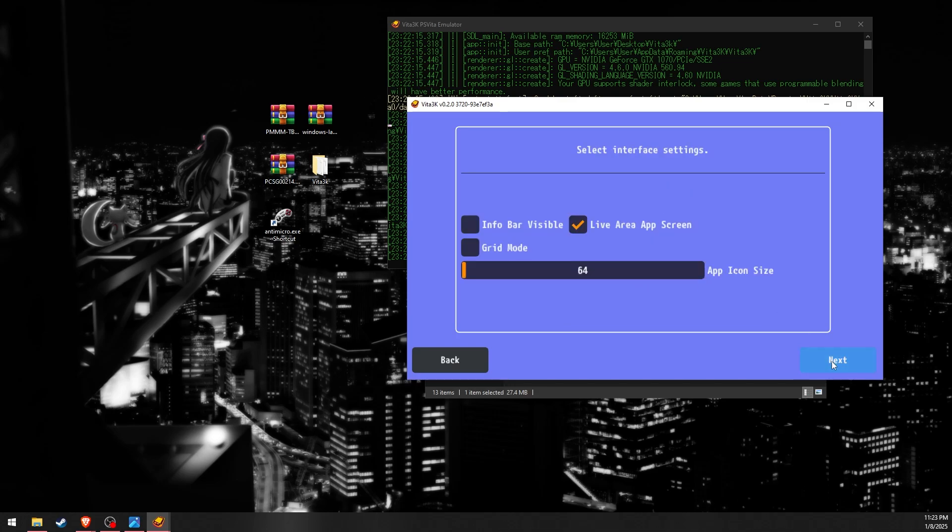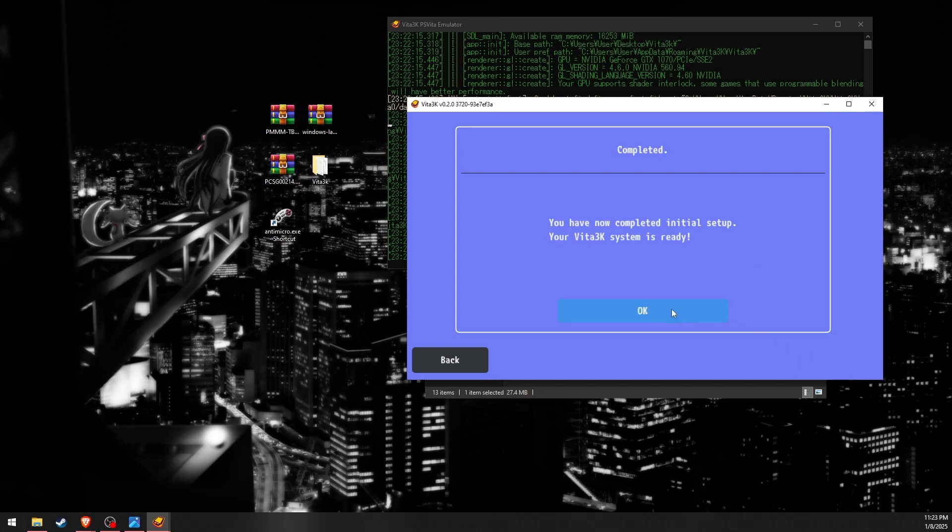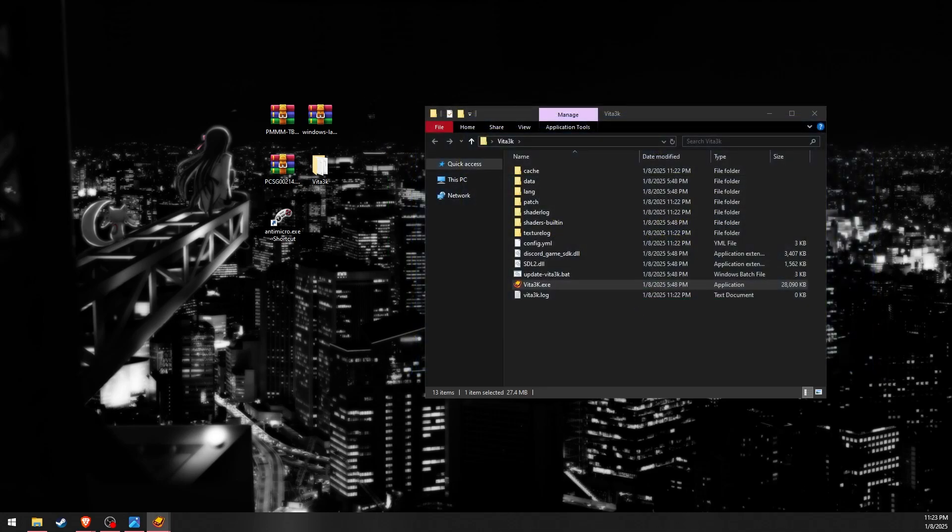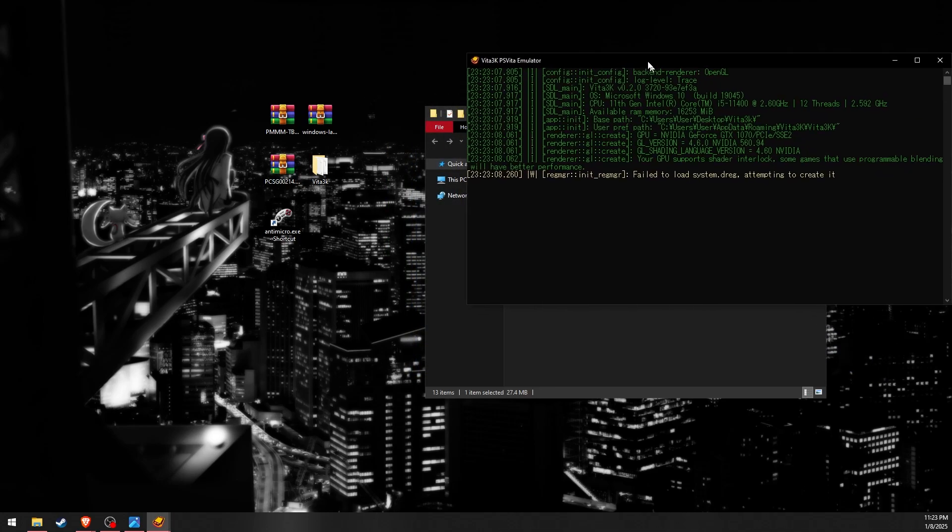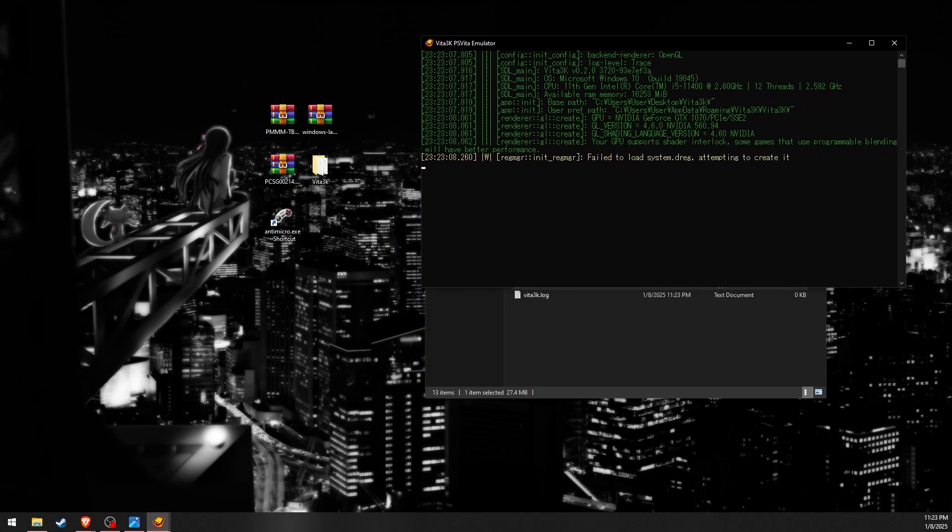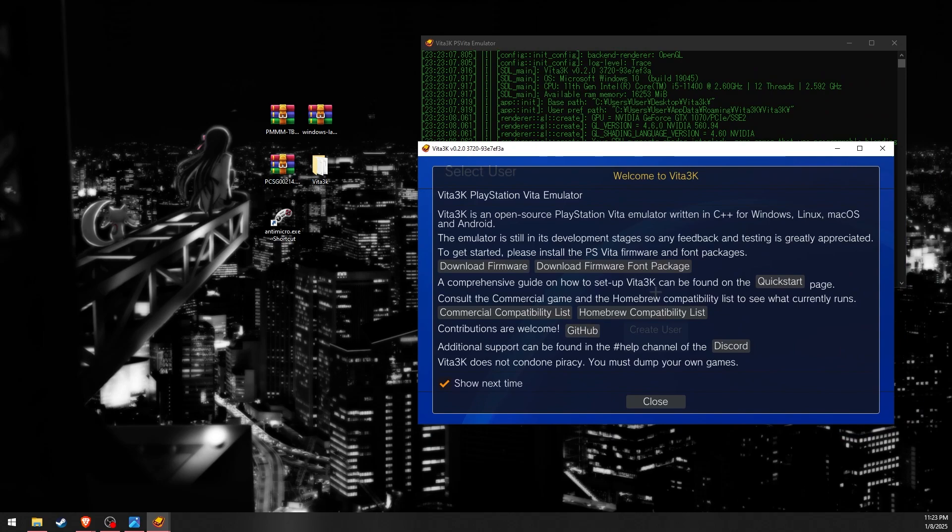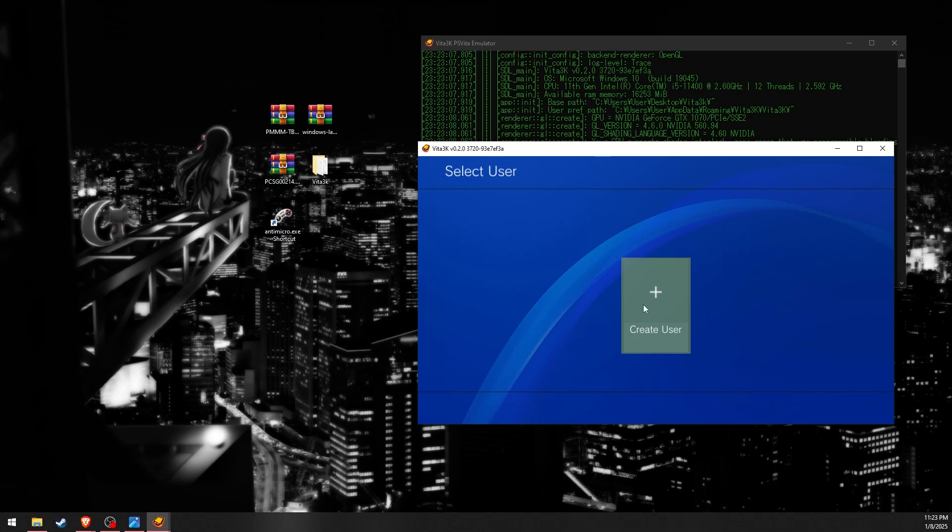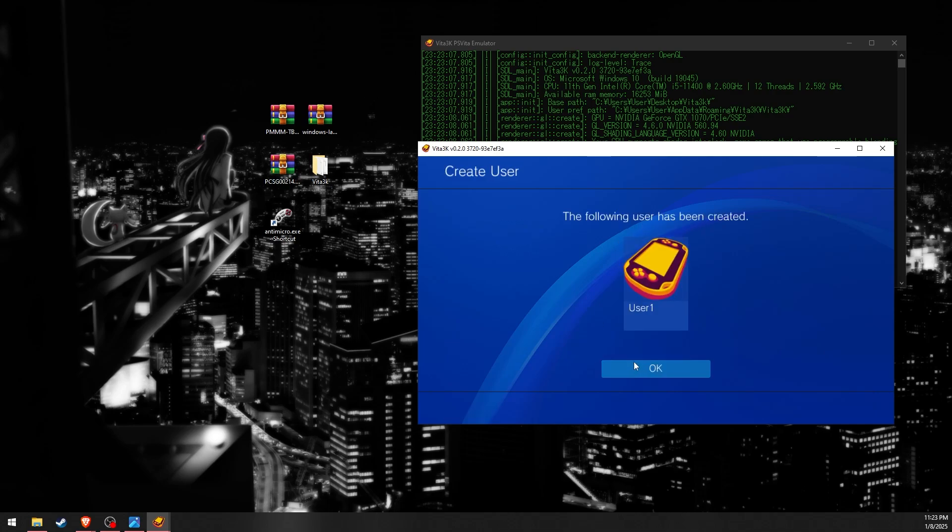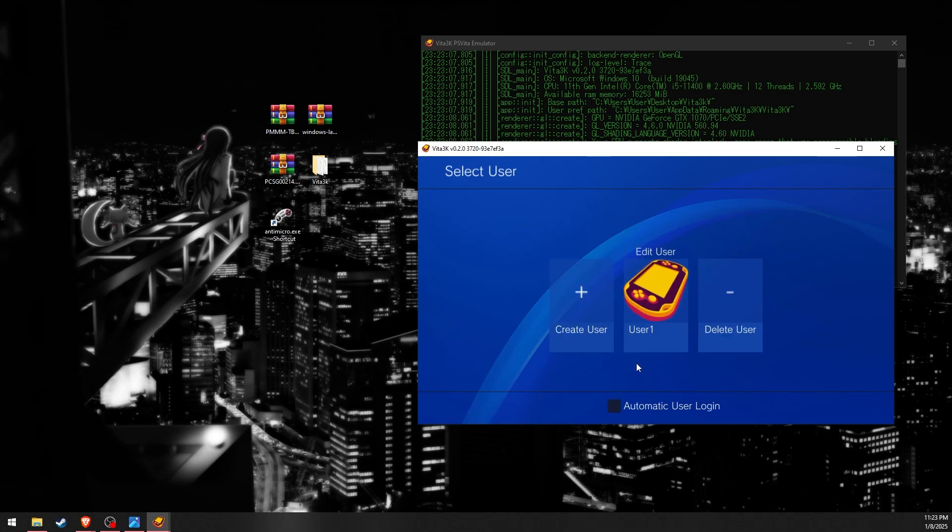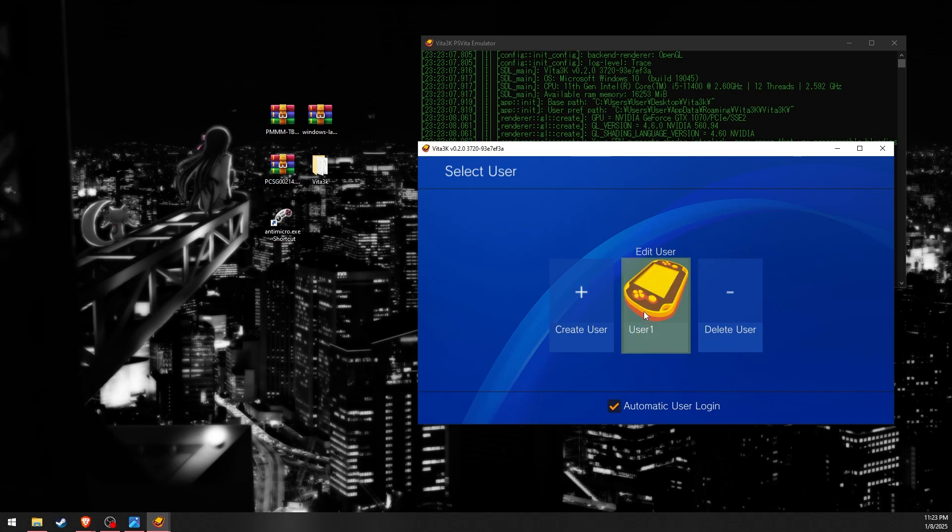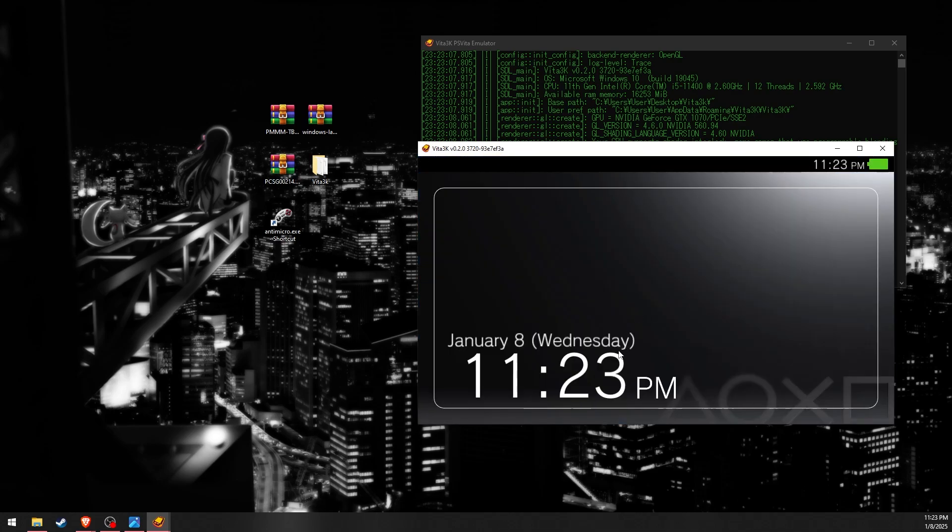Once that is done complete the initial setup of Vita 3K. Now that Vita 3K is set up we can install the game.